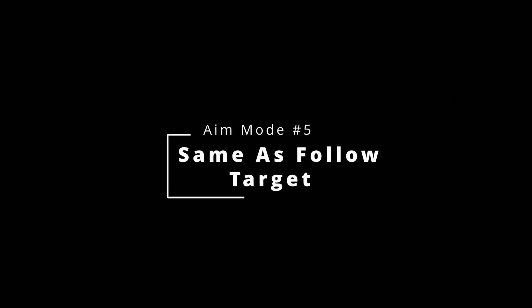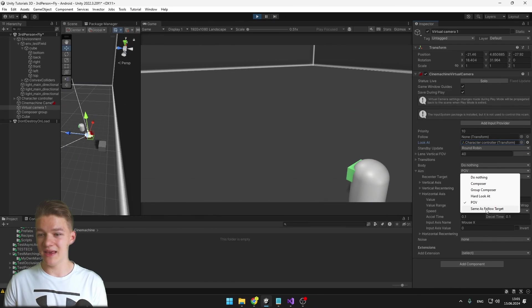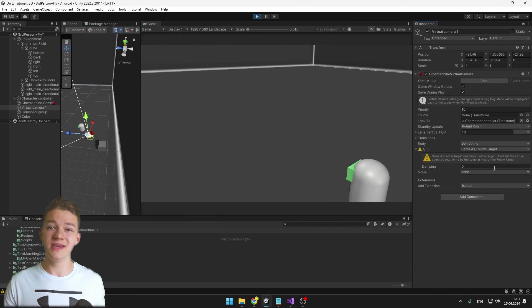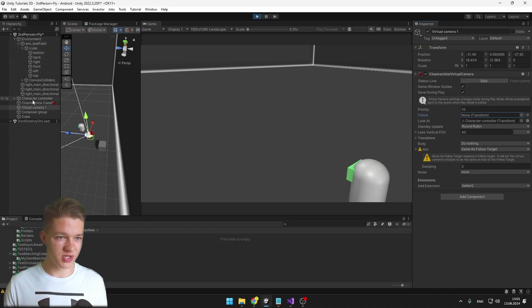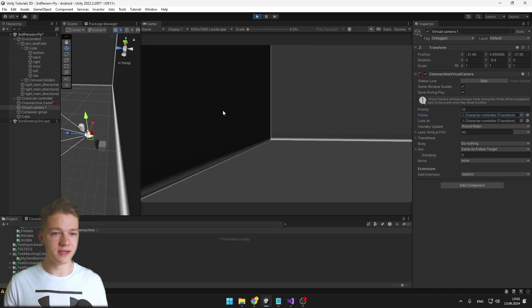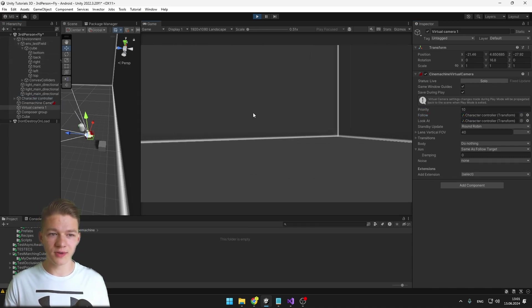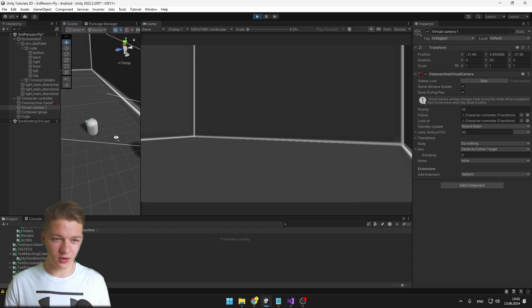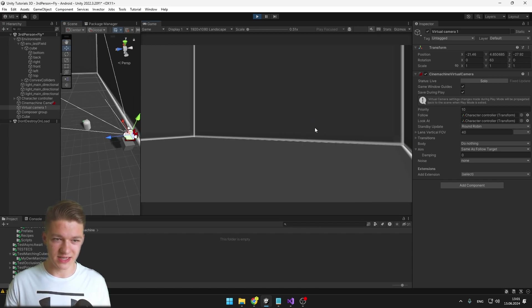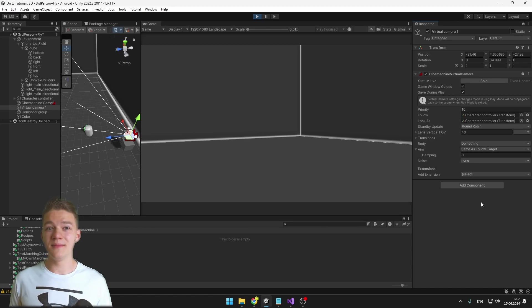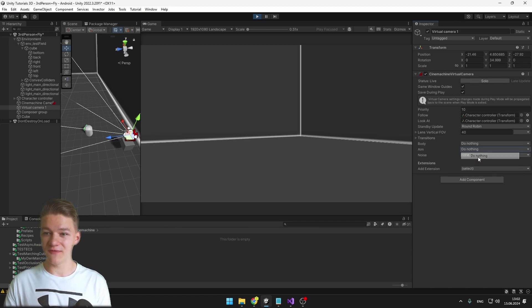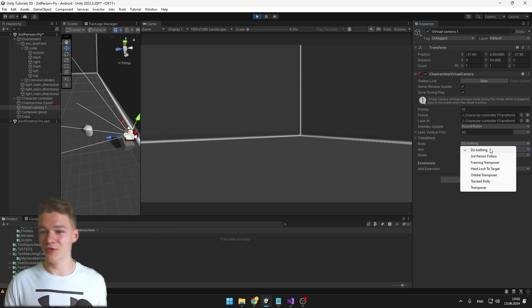The last option under the aim section is Same As Follow Target, which requires assigning the follow target. Drag in the character controller, and now if I rotate the character controller, it rotates the camera as well. That's all for the aiming options — now I'll set it to do nothing and we can move on to the body, which will actually make the camera move.